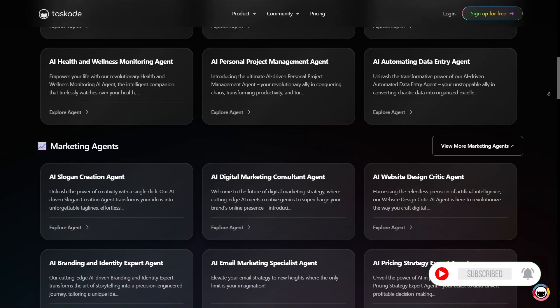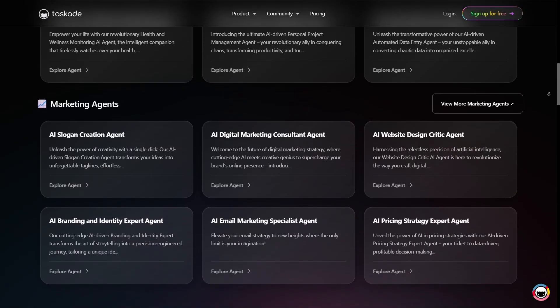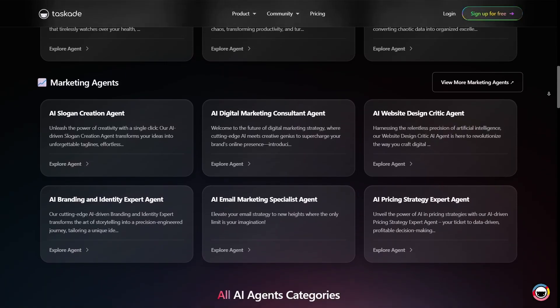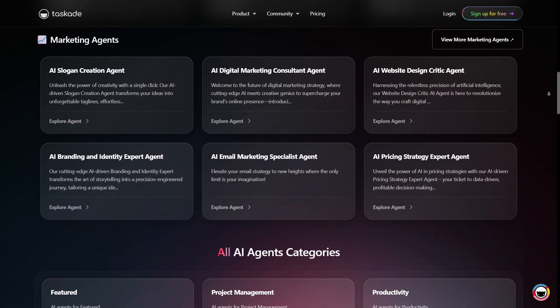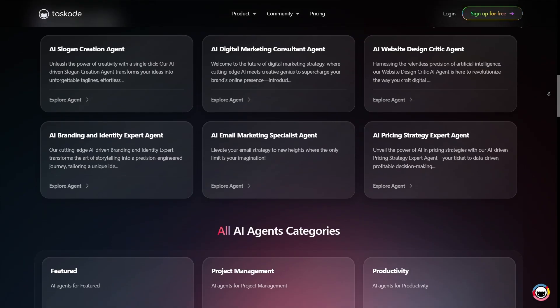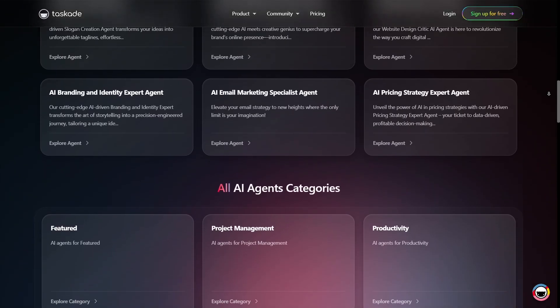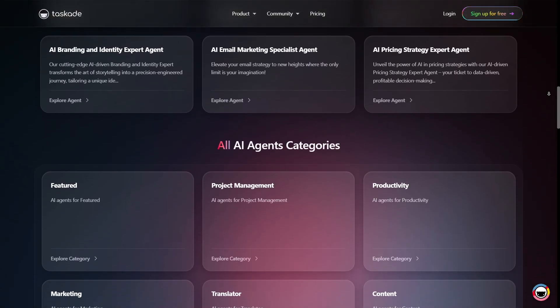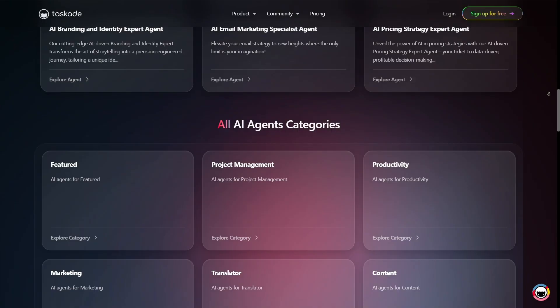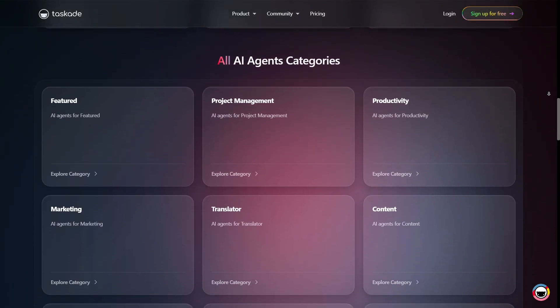Its AI Project Studio allows you to instantly create workflows, templates, or project plans tailored to your needs. For example, you can generate a blog plan, onboarding checklist, or marketing campaign outline, all structured with the help of AI.